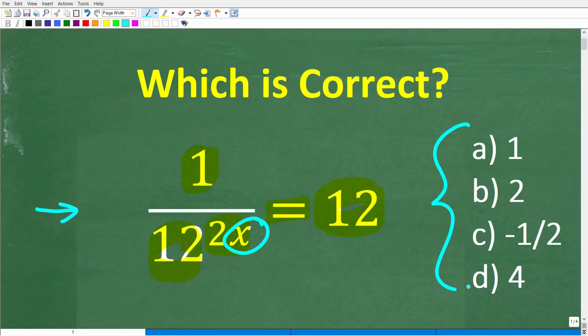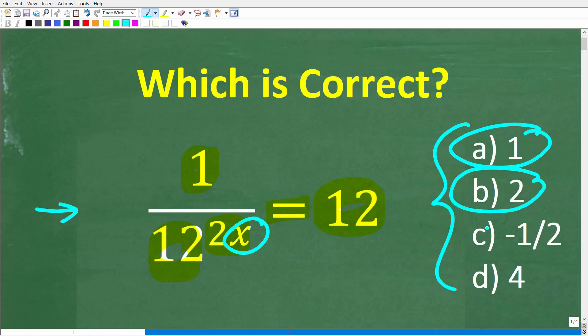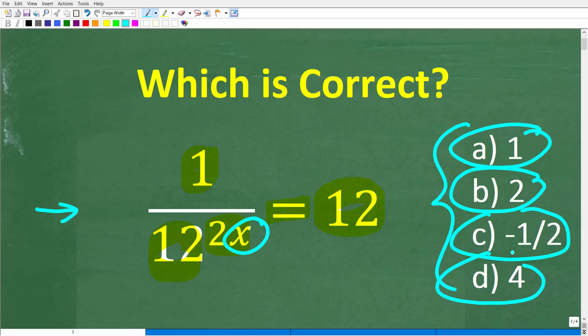We do have a multiple choice question here. Let's take a look at our answers: x is equal to a) 1, b) 2, c) negative 1 half, and d) 4. Feel free to use a calculator, but go ahead and put your answer in the comment section. I'll show you the correct answer in just one second, then I'm going to explain the critical algebra rule necessary to solve this problem.